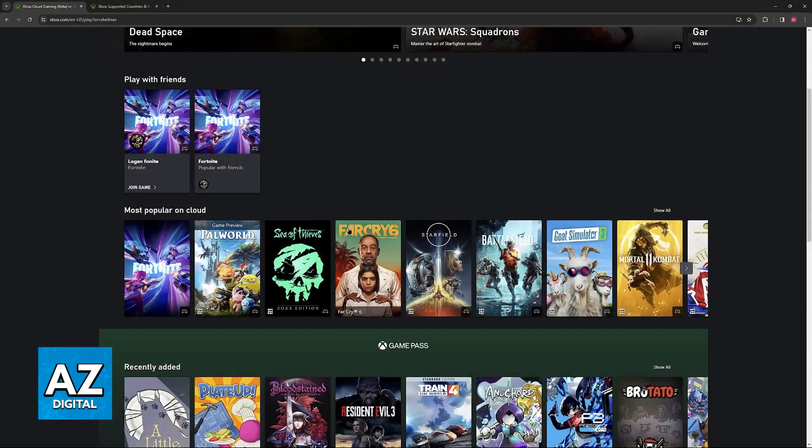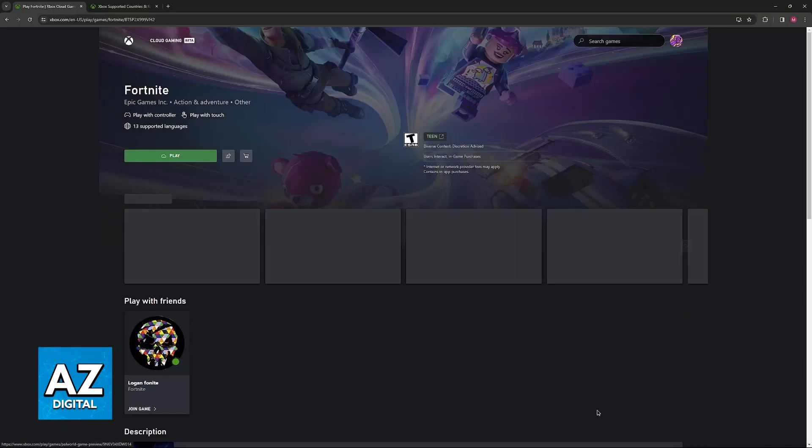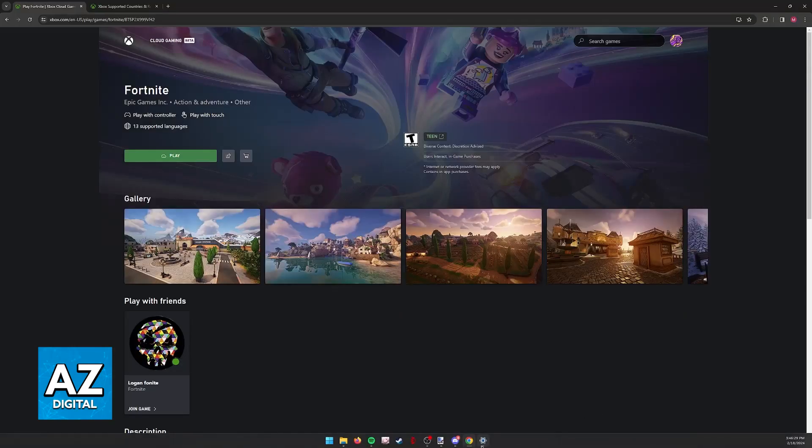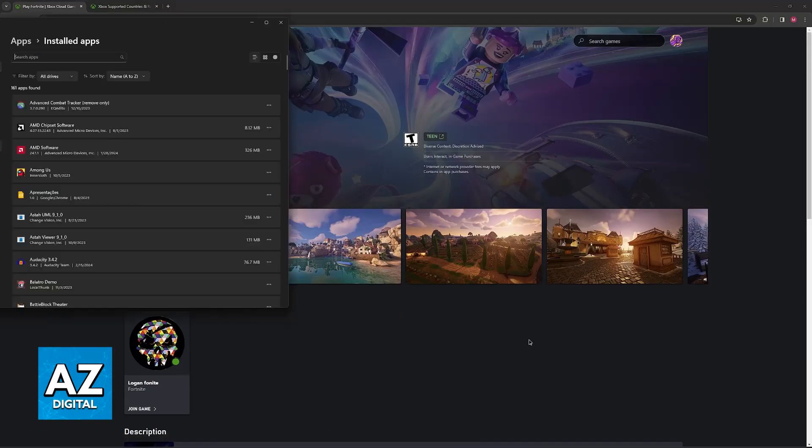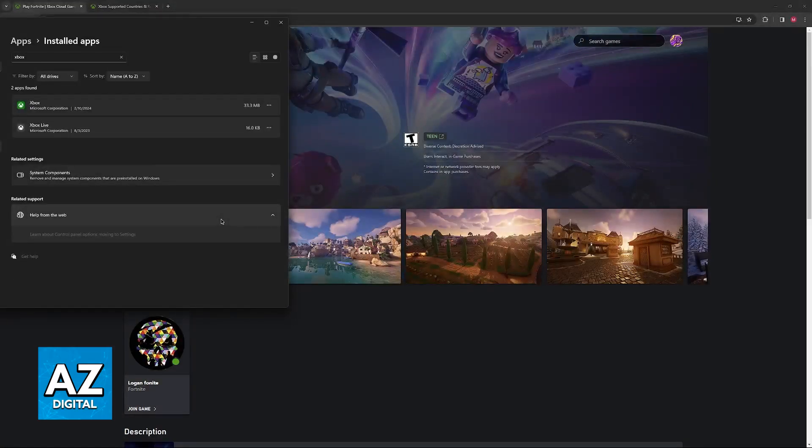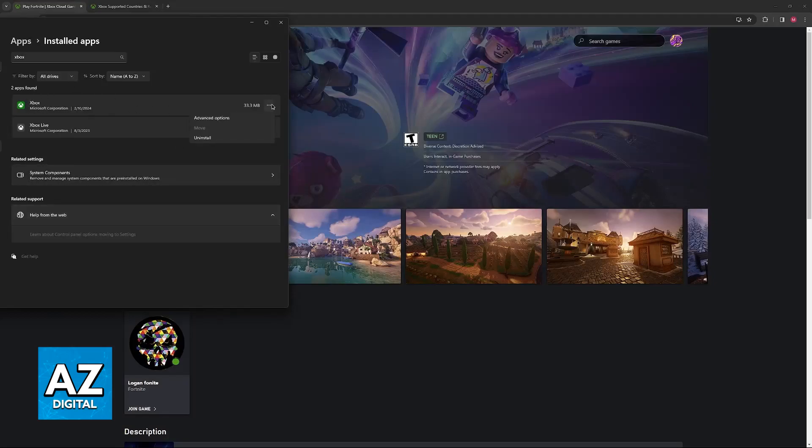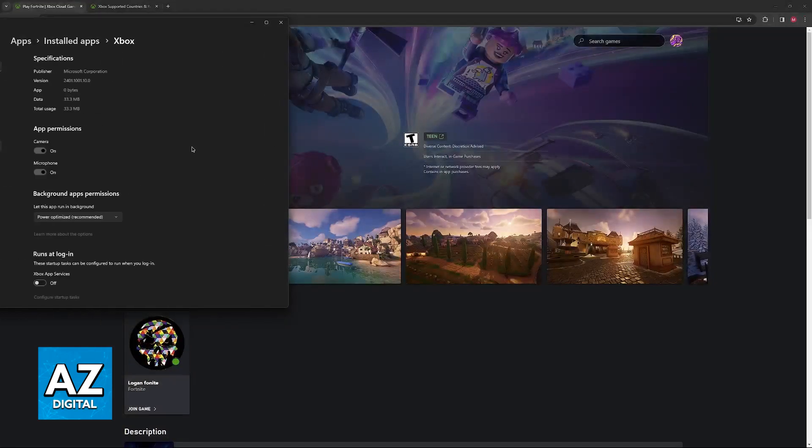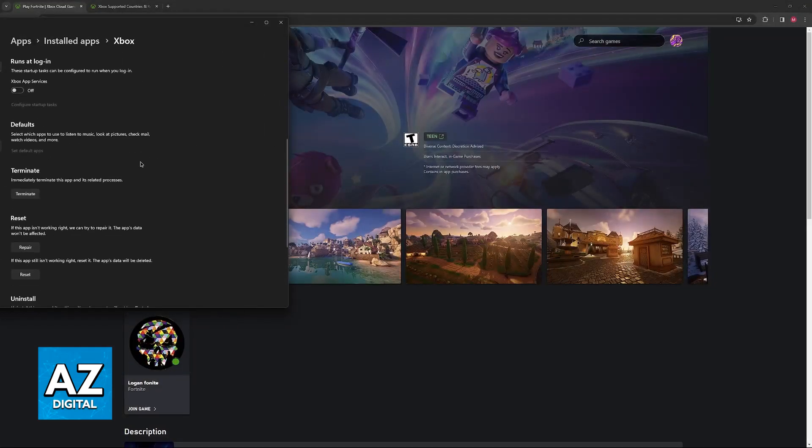Now, if you encounter this problem of using the Xbox app, while it is possible to fix this, it is going to be a little bit more complicated. What you can try to do then is to go into the installed apps on any device, including your computer, find the Xbox app, and go into the advanced options.